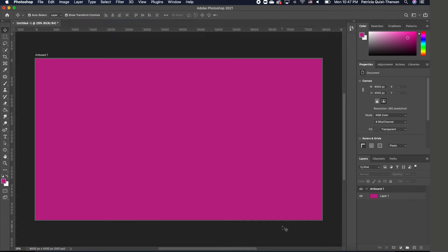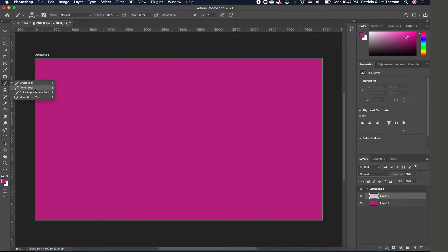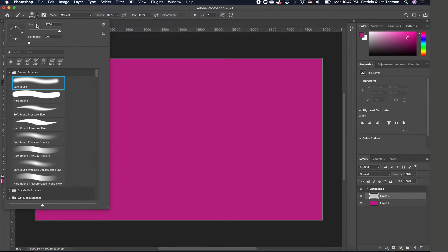The first thing you want to do is establish your background color. Then go ahead and add a new layer by clicking on the plus icon. Now go up to your tools and choose your brush, and make sure that your brush hardness is zero. You can make your brush a little bit bigger or smaller.